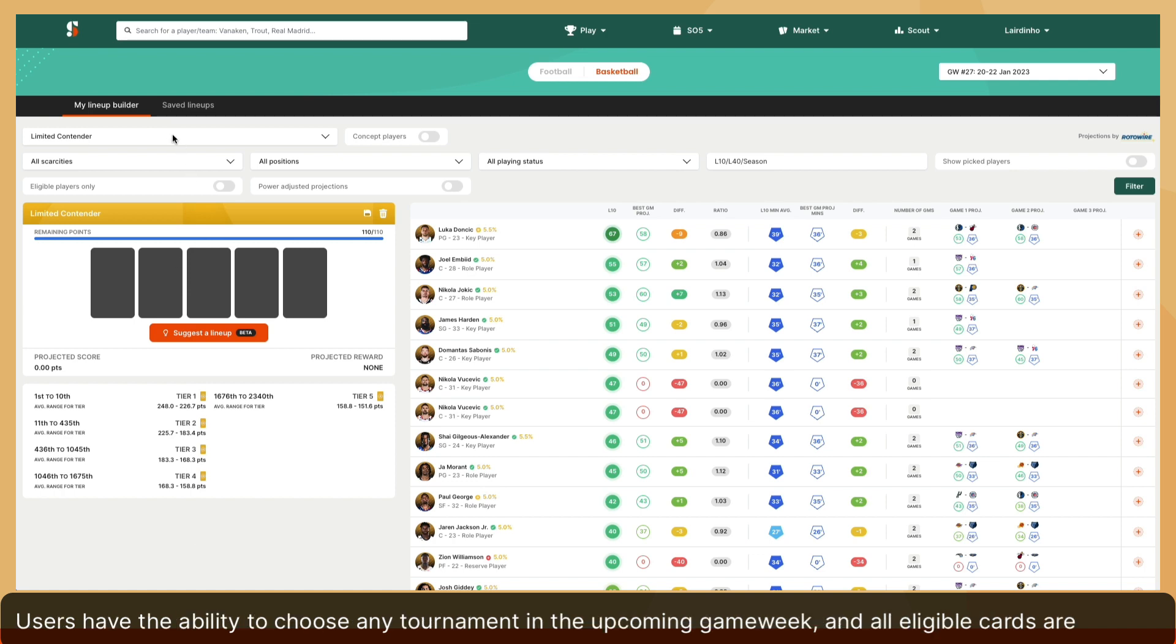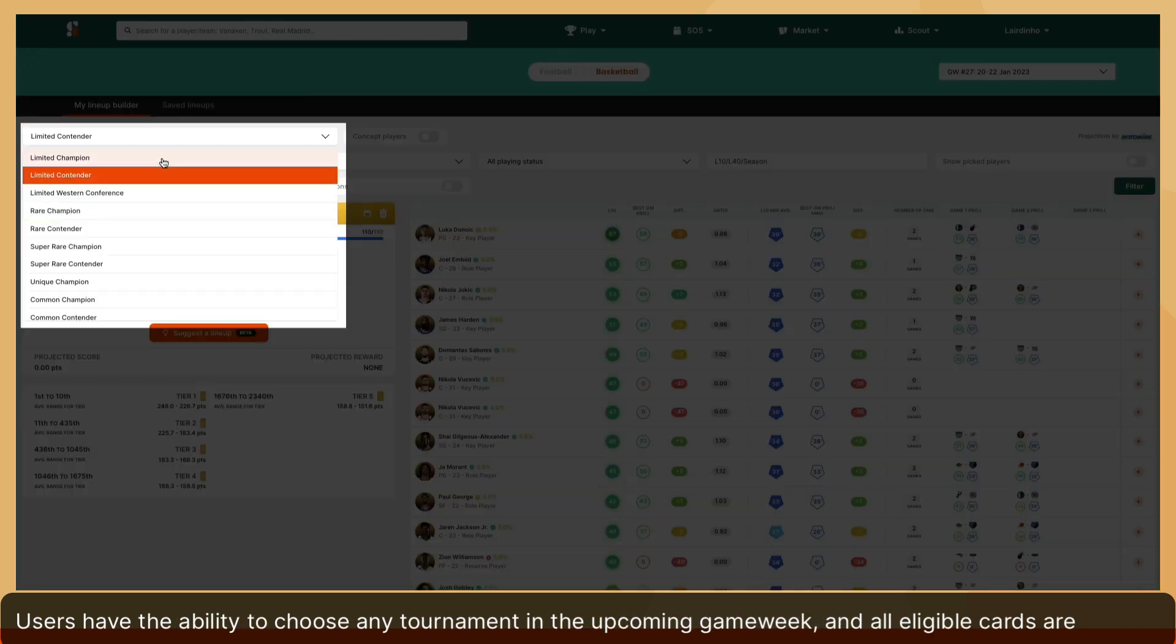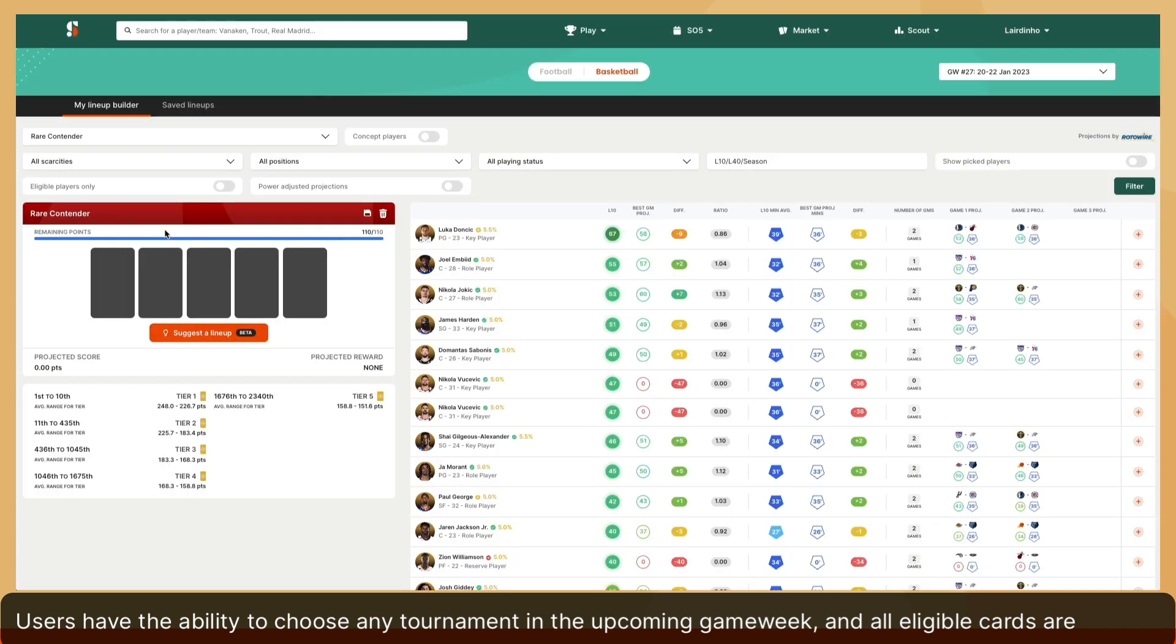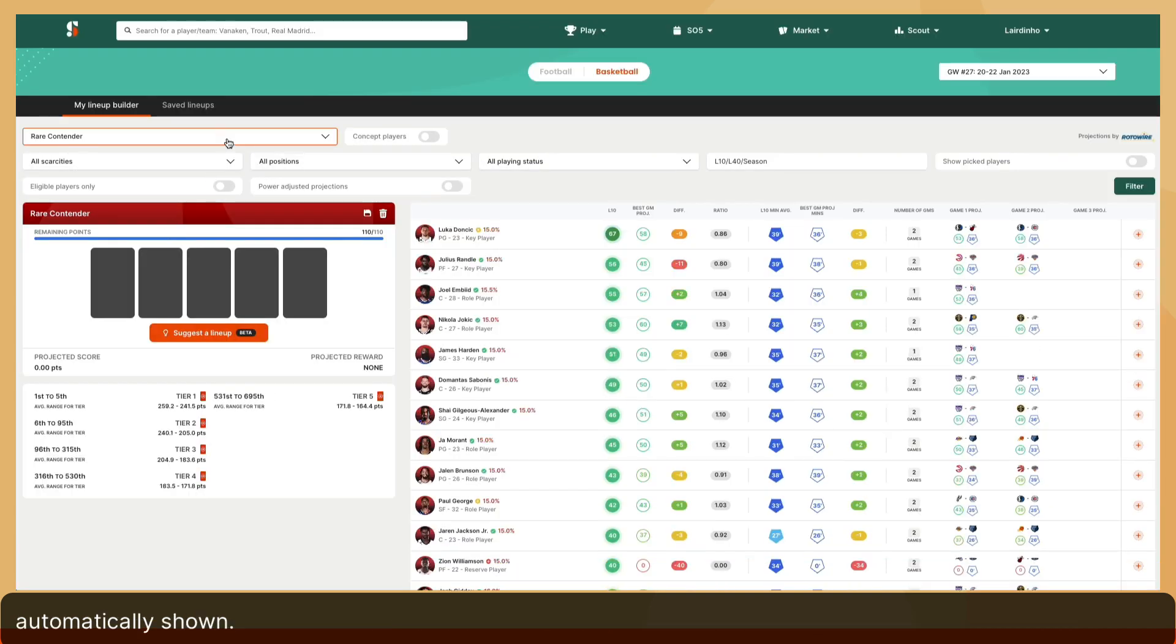Users have the ability to choose any tournament in the upcoming game week, and all eligible cards are automatically shown.